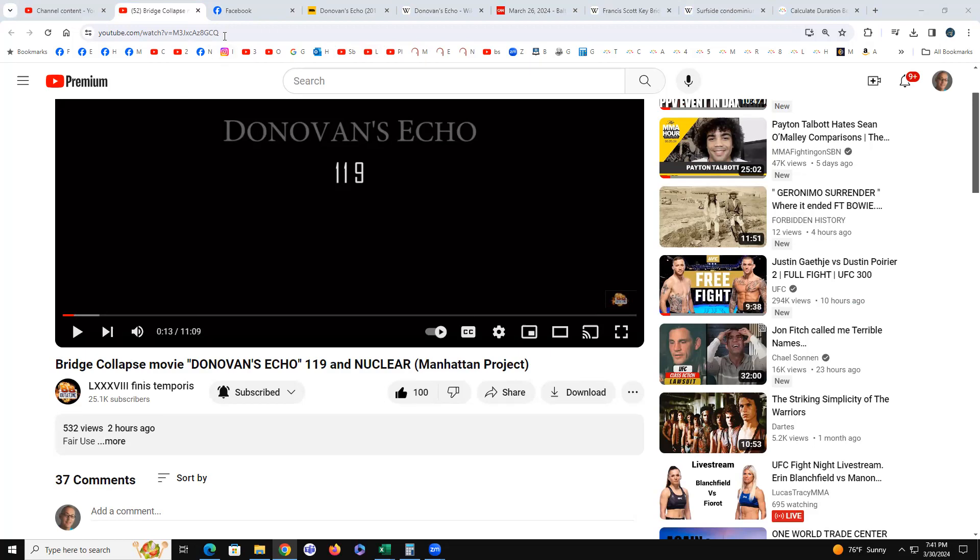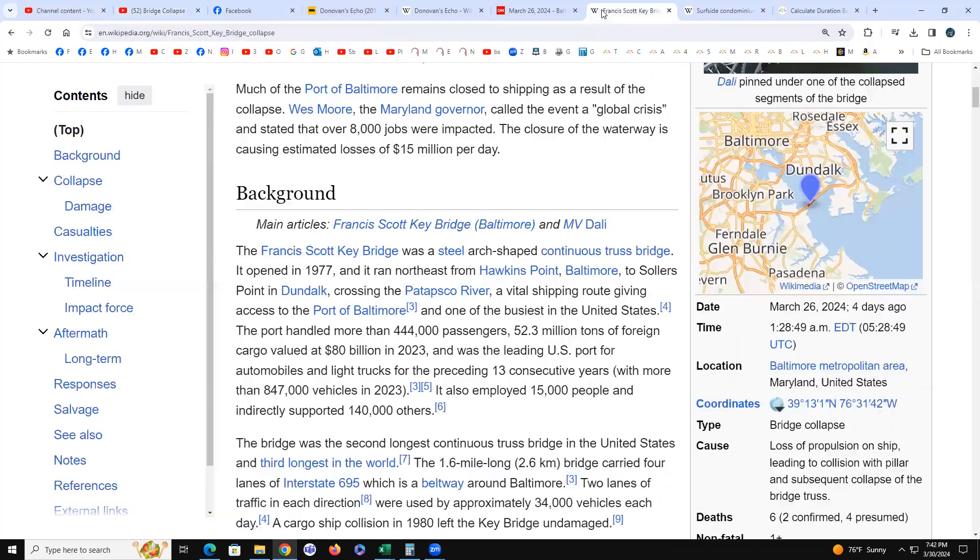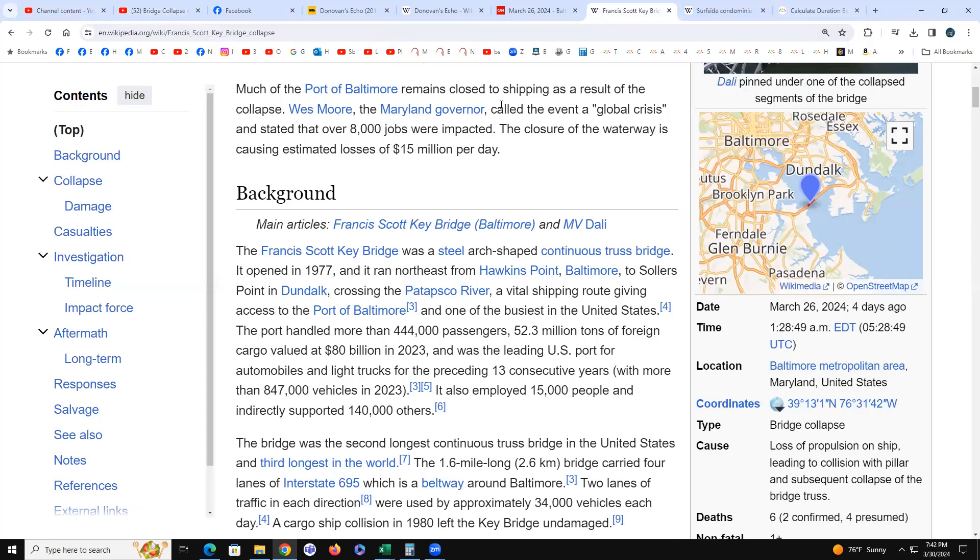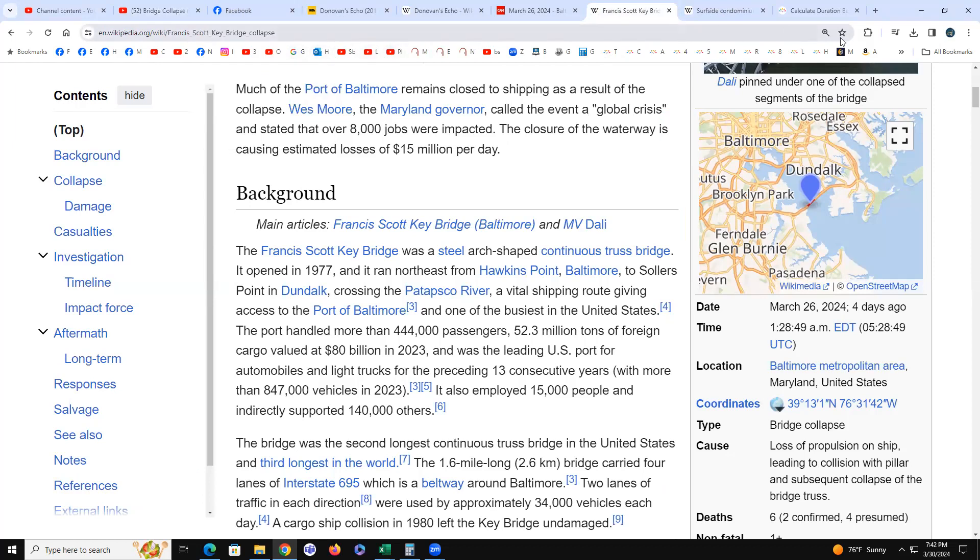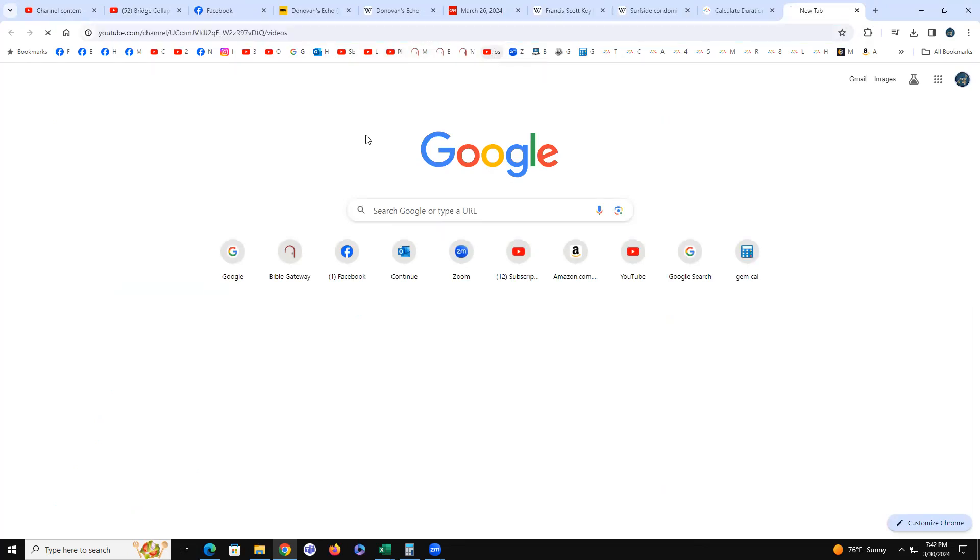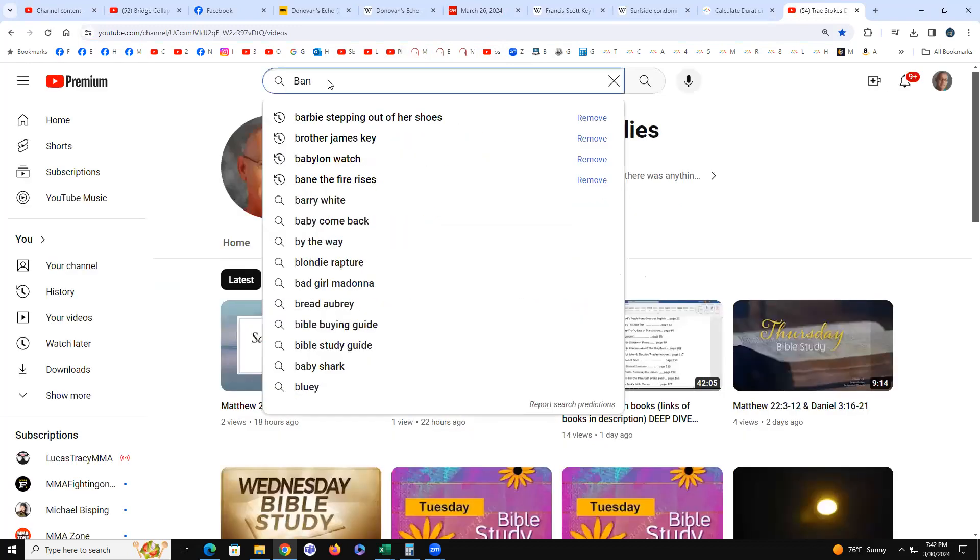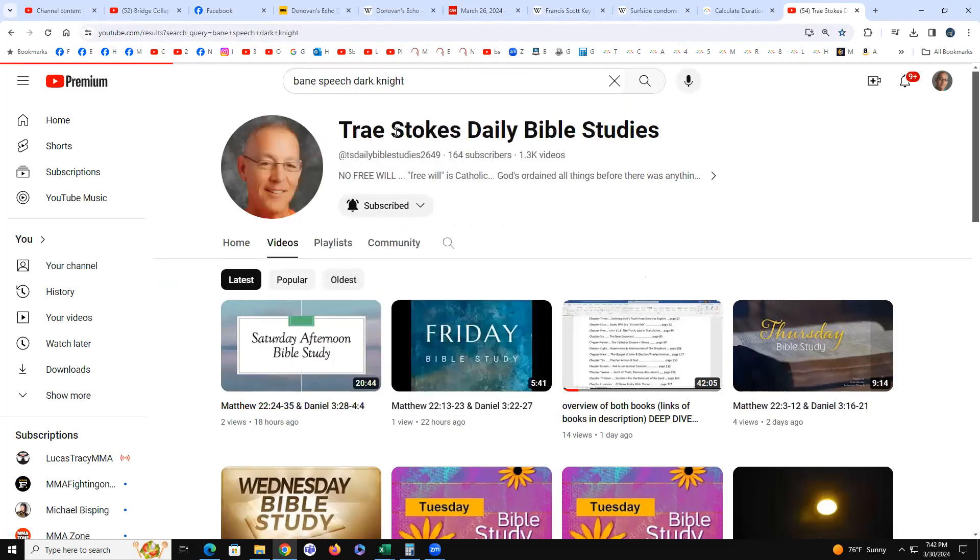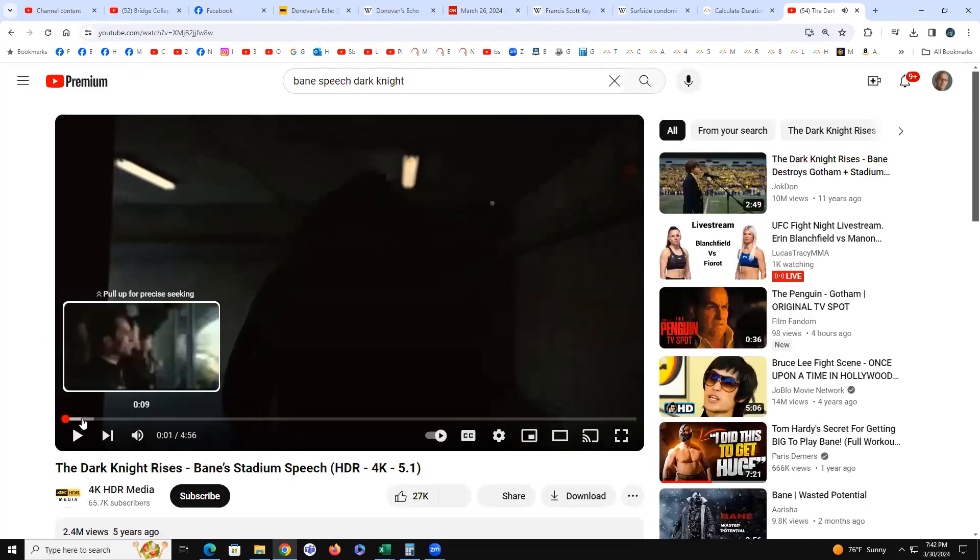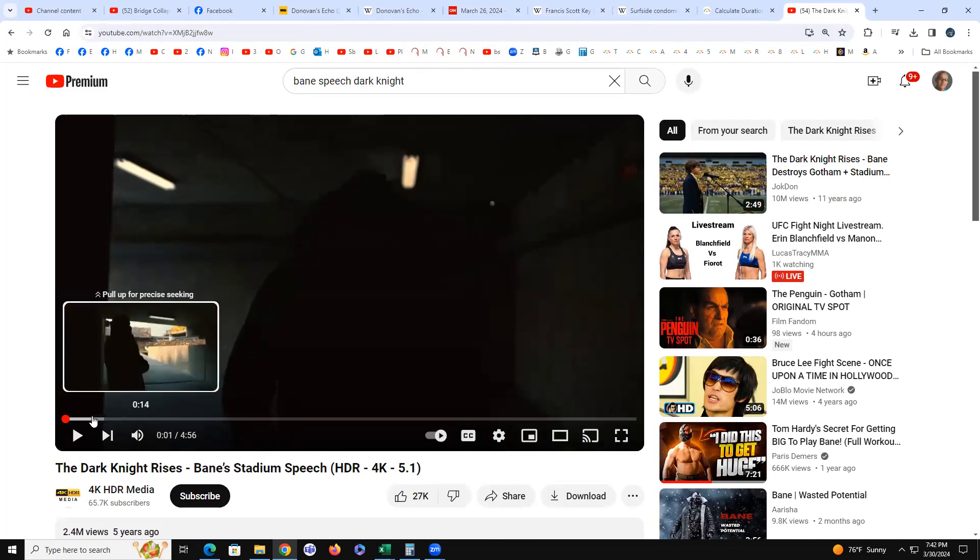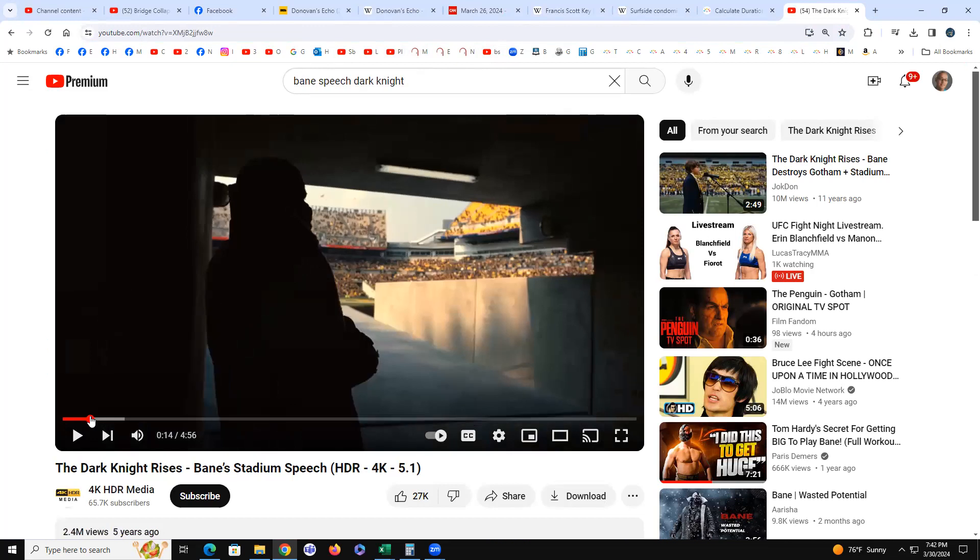One occurred at 1:22 AM, the condo collapsed. The bridge was 1:28 AM, so they were literally six minutes apart. They were both caught on film from a distance. All the world's a stage. The fact that it's Francis Scott Key - he wrote the Star-Spangled Banner which was at the beginning of the Bane speech.